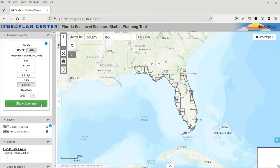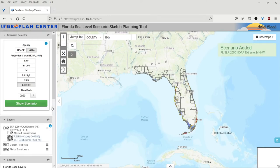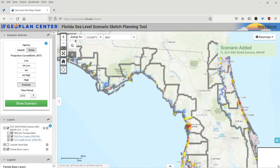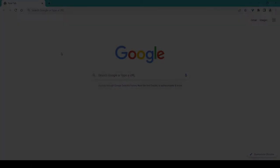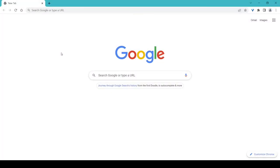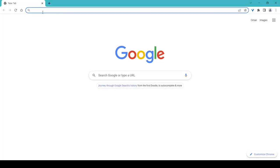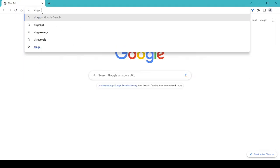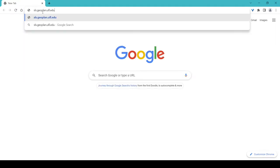The tool includes an online, interactive map viewer, which is accessed through a web browser. Google Chrome is the preferred browser, but Mozilla Firefox is also compatible. To access the tool, open a web browser and navigate to sls.geoplan.ufl.edu/viewer.